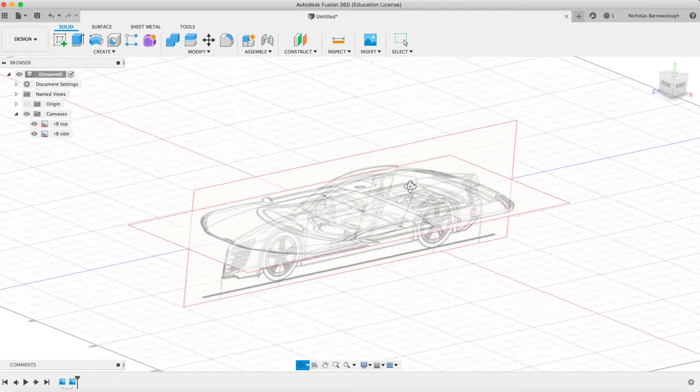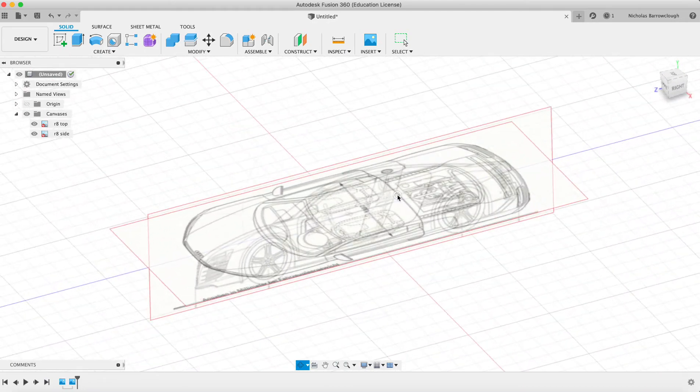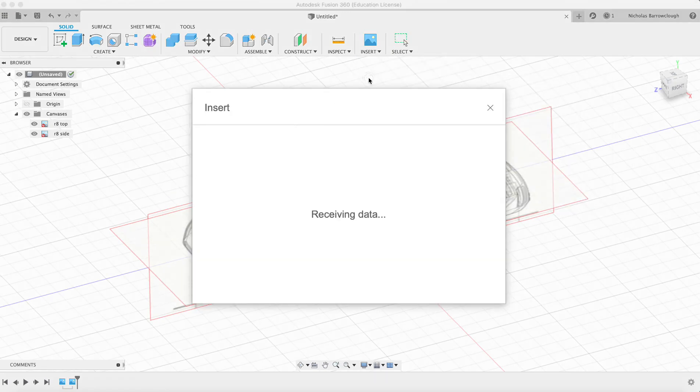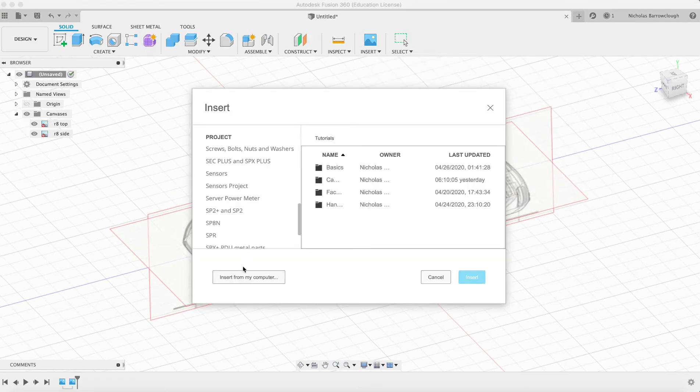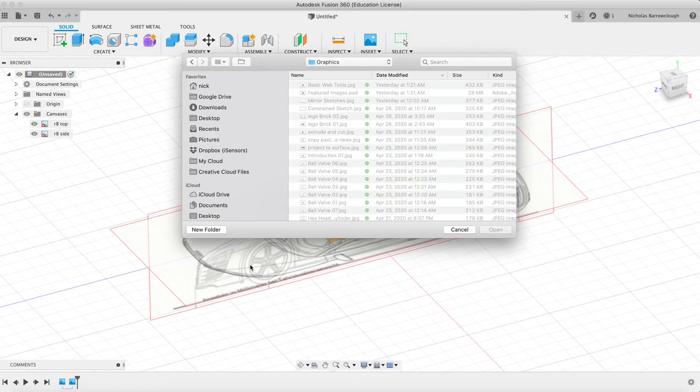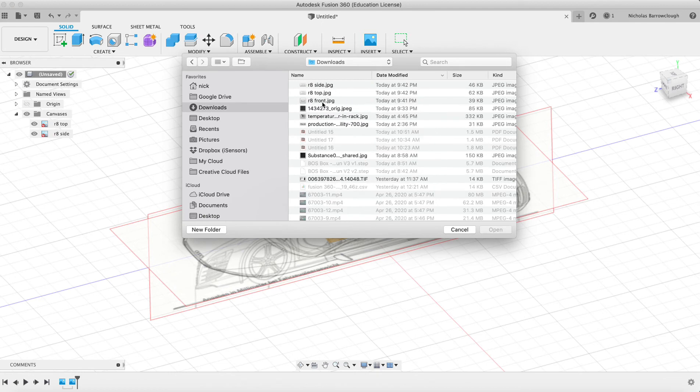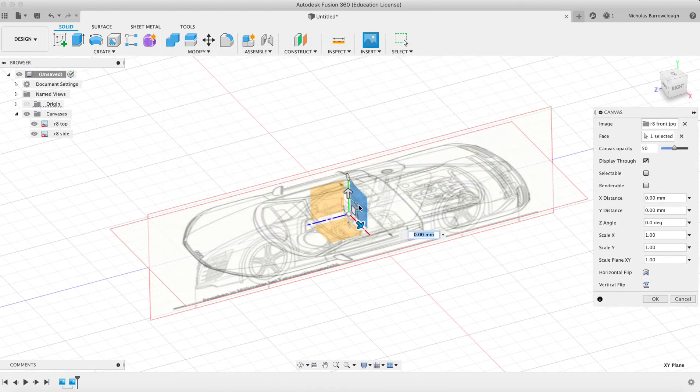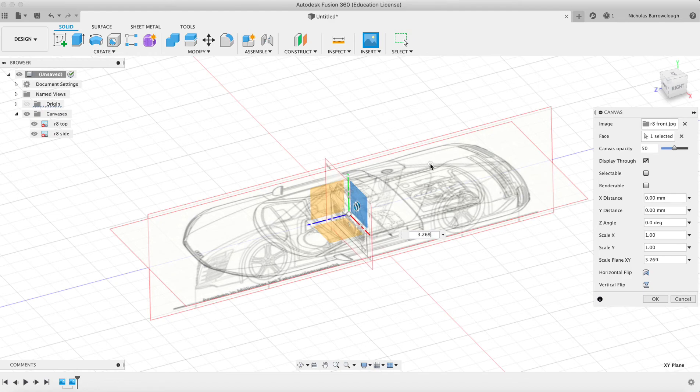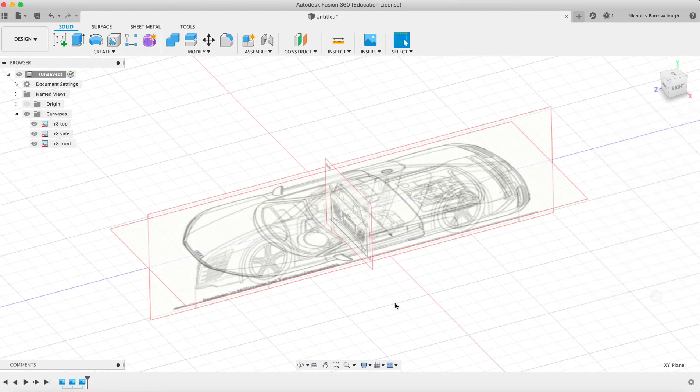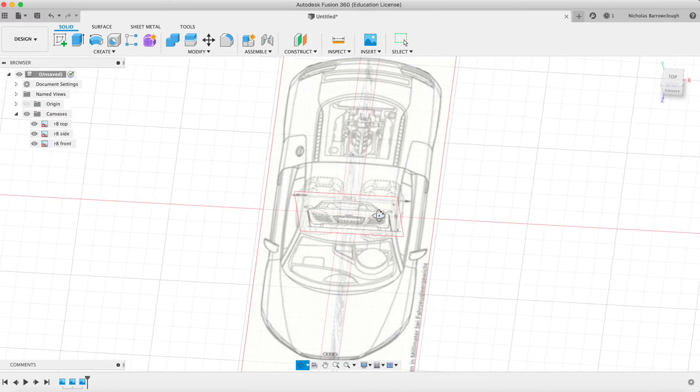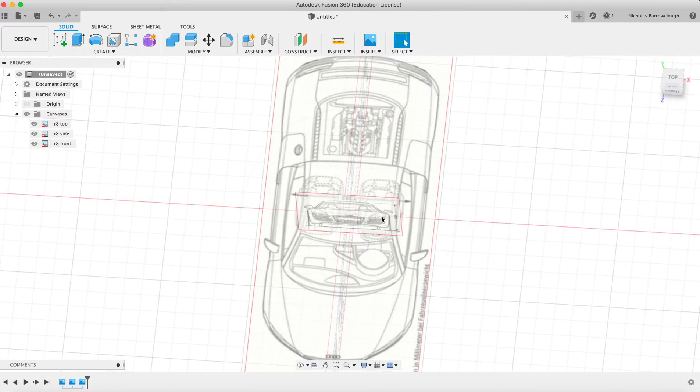Of course, you can repeat this process again for the front. We're going to insert canvas, and from my computer this time, the front view. It's going to go on this canvas here, scale it up.